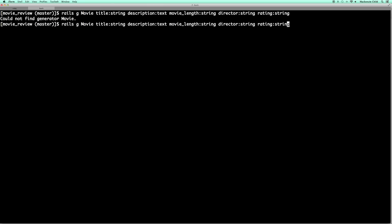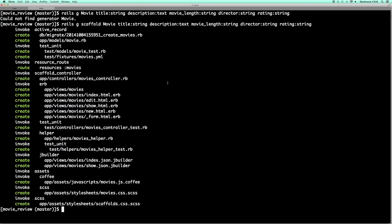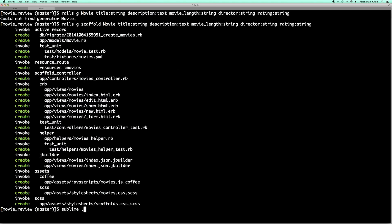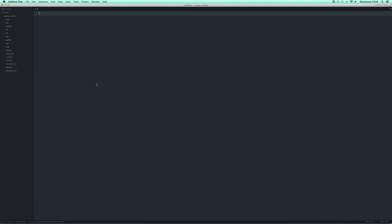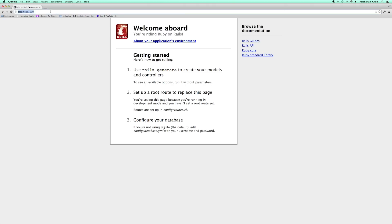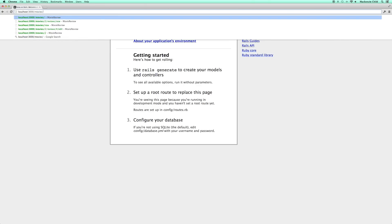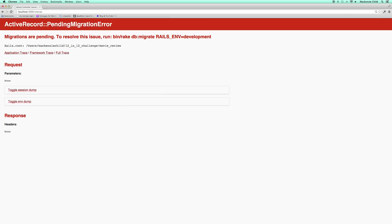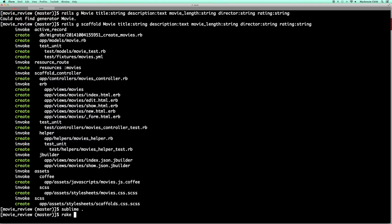Not 'rails g movie' — we need 'rails generate scaffold movie'. So rails generate scaffold movie — there we go. That created all the files for us. I'm going to open this up in Sublime Text, then go back to localhost and go to slash movies. We get a pending migration error, so we forgot to run 'rake db:migrate'. Refresh — now we have the ability to add new movies.